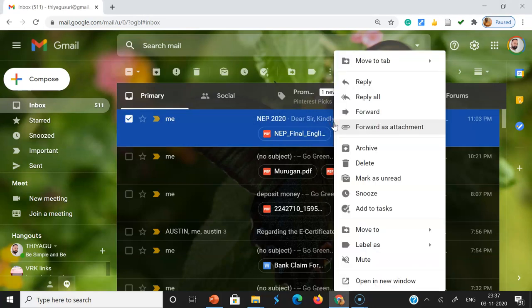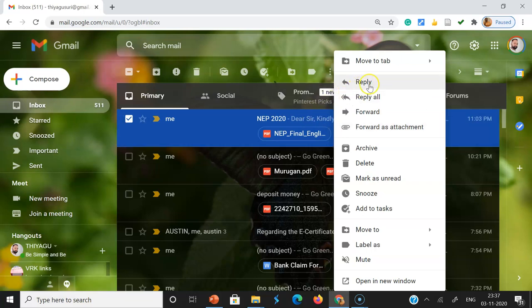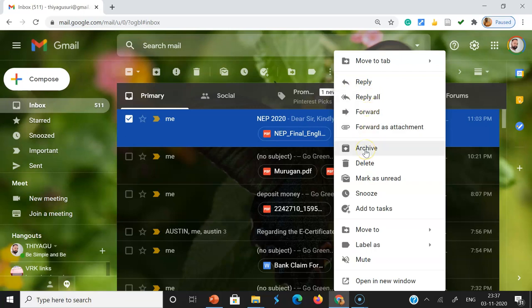See here, once you right-click, we can see the reply options, reply all options, forward option, and forward as attachment. Suppose if you want to keep this mail as an archive, you can use this feature.